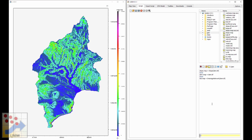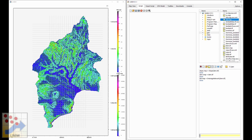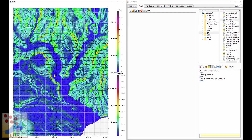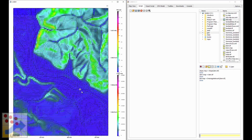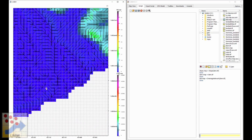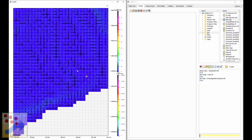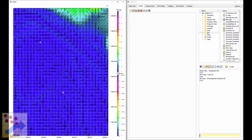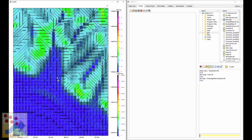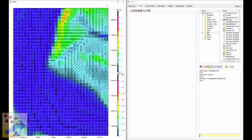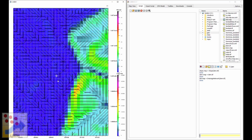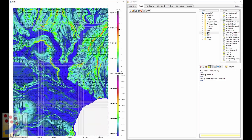We press enter and it's done. Double-clicking opens the map and shows the actual network that was calculated — these are the flow paths estimated for water based on local drainage directions.